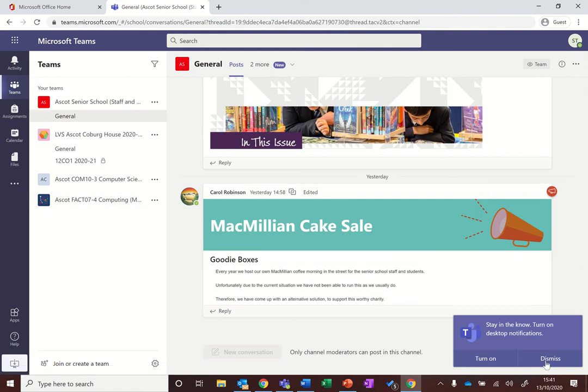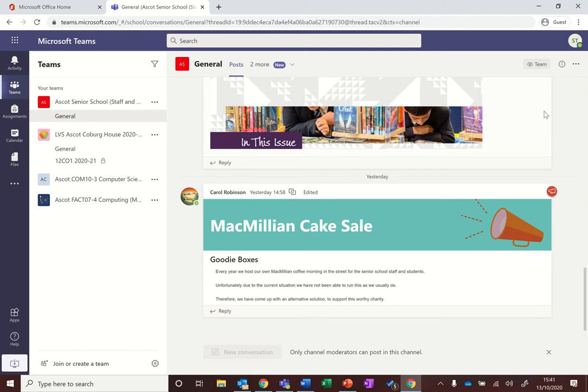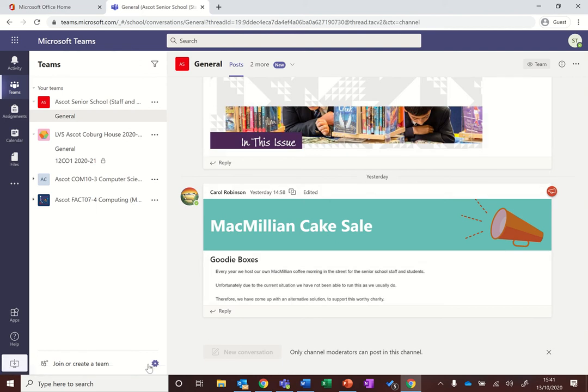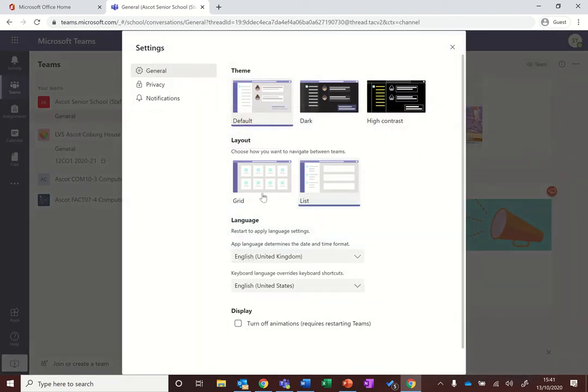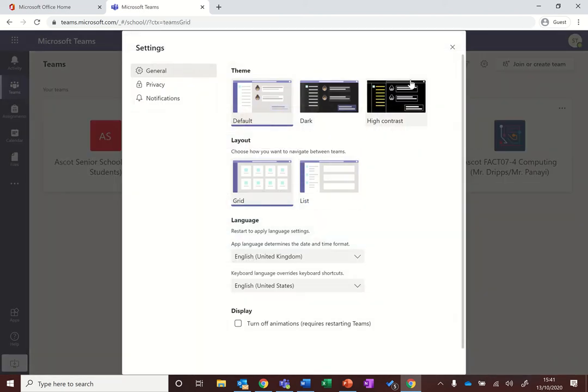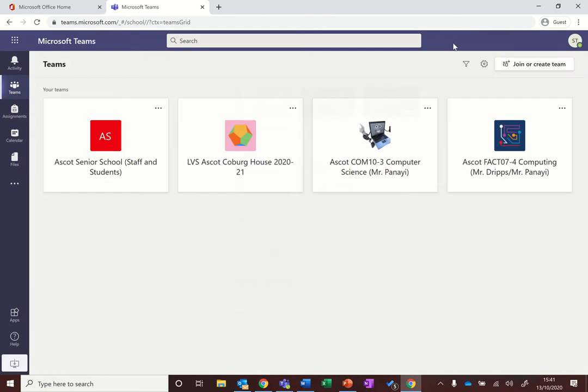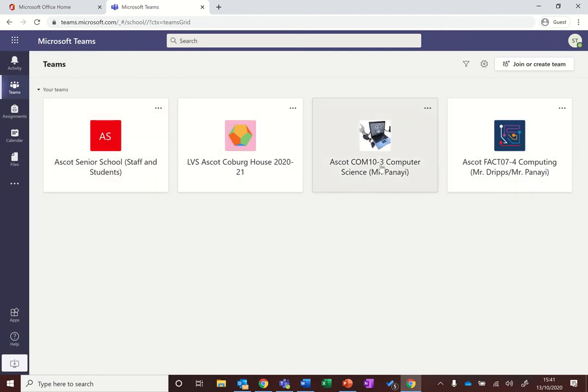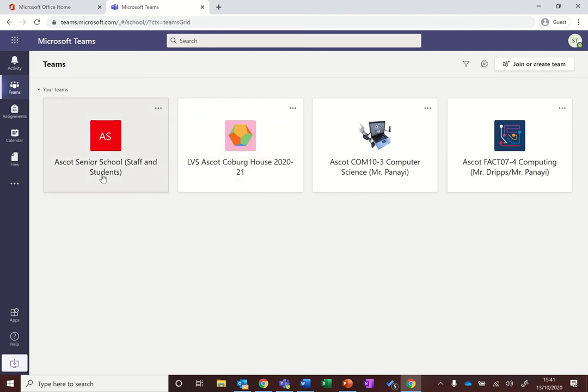When we click on that you'll get into Teams and you should see a list of your teams. The chances are when you sign in for the first time you will see your teams in a grid view like this. You've got a team for each of your lessons, you will probably have a team for your house and your tutor group, and there's also an all pupils team which will have things like assemblies and notices for all pupils for you to check.